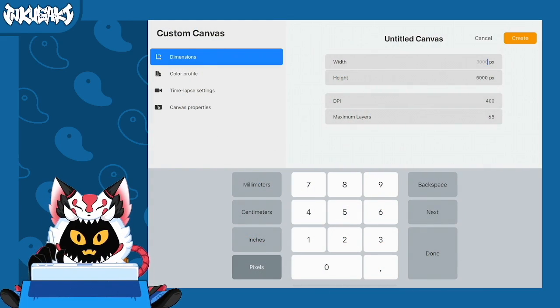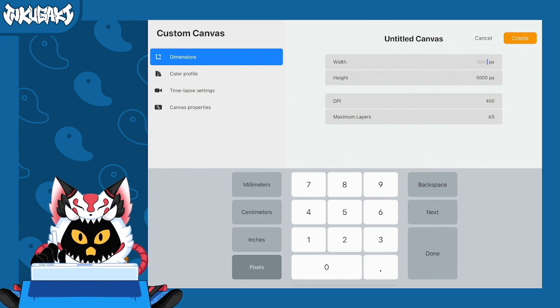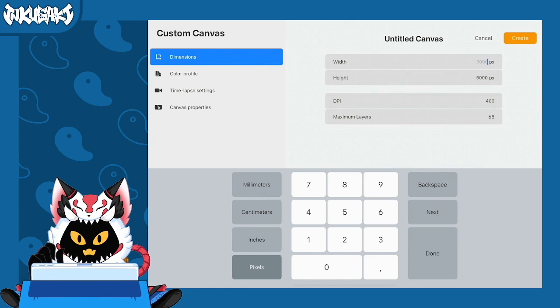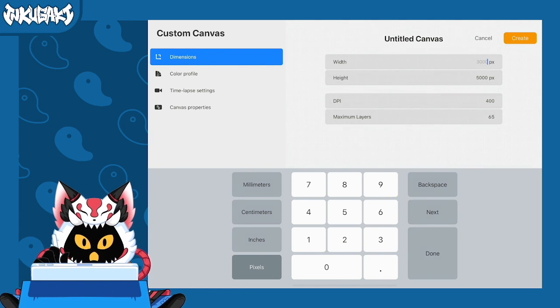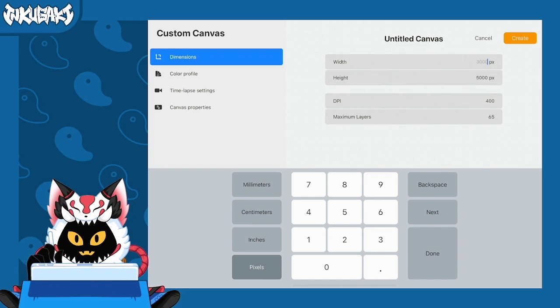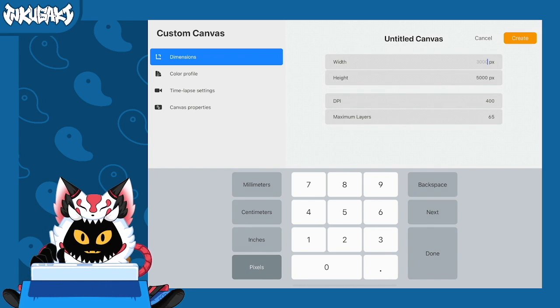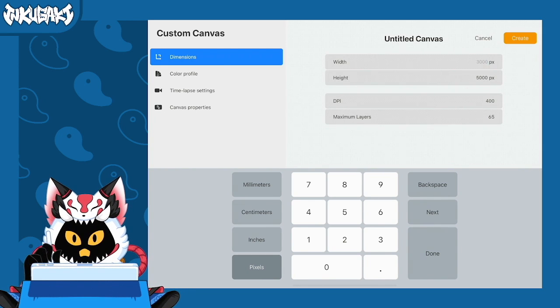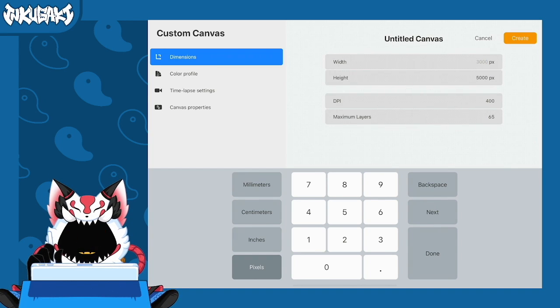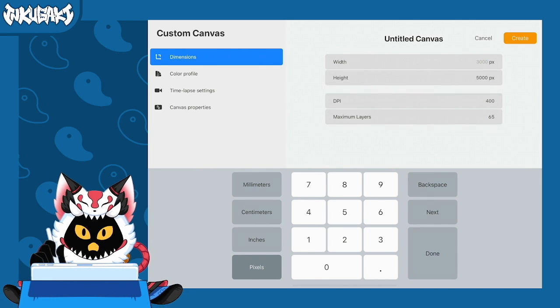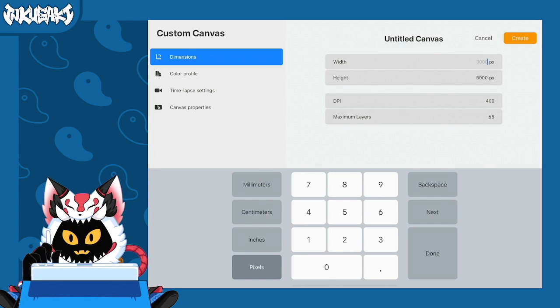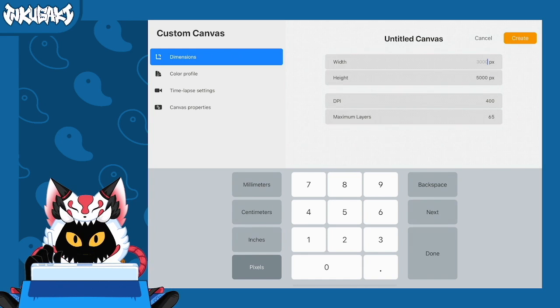Alright, here we have our canvas information. In this case I am using Procreate. You can use any application or software you want. The only thing necessary is that the software needs to be able to export PSD files, otherwise you're not going to be able to export your character into Live2D.